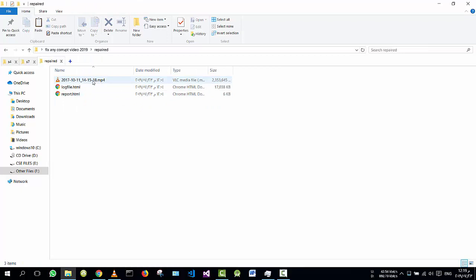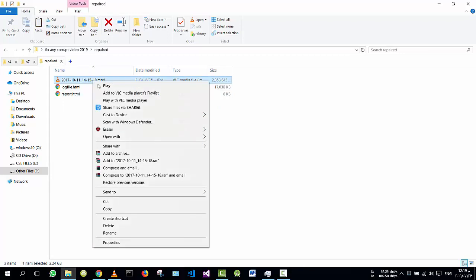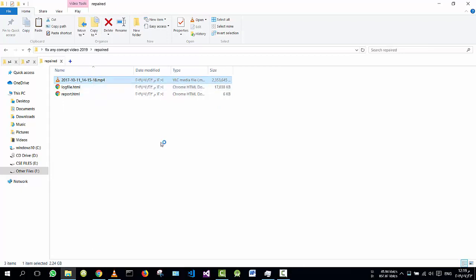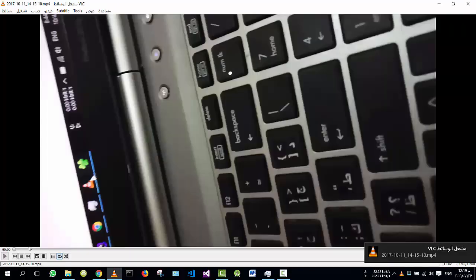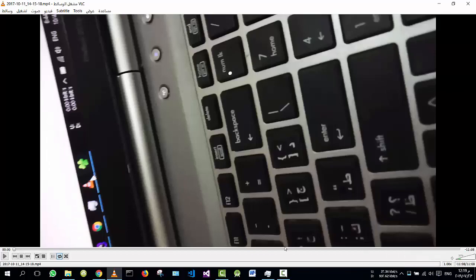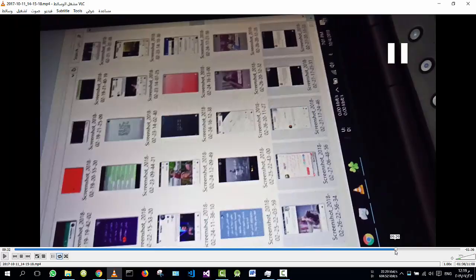Go and play it. Check if it is repaired. Yes, it is repaired. We can go forward through it. It is a full video, repaired.